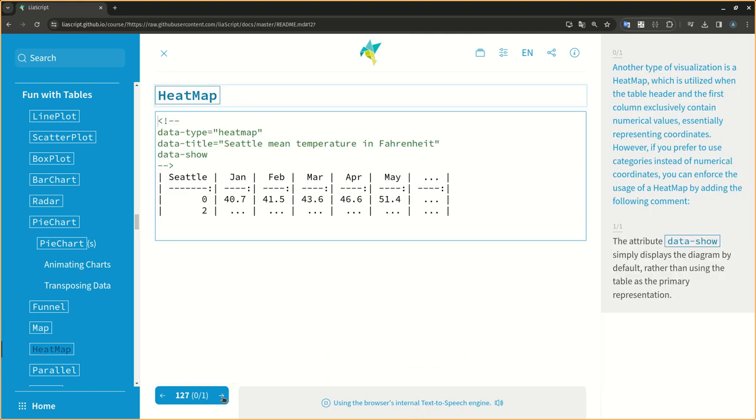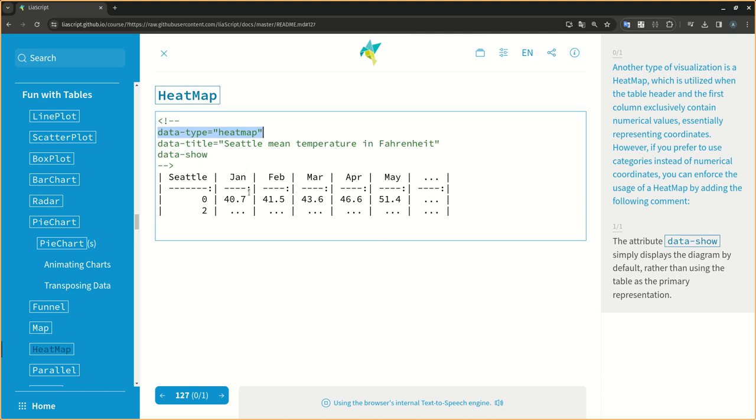Another type of visualization is a heat map, which is utilized when the table header and the first column exclusively contain numerical values, essentially representing coordinates. However, if you prefer to use categories instead of numerical coordinates, you can enforce the usage of a heat map by adding the following comment.